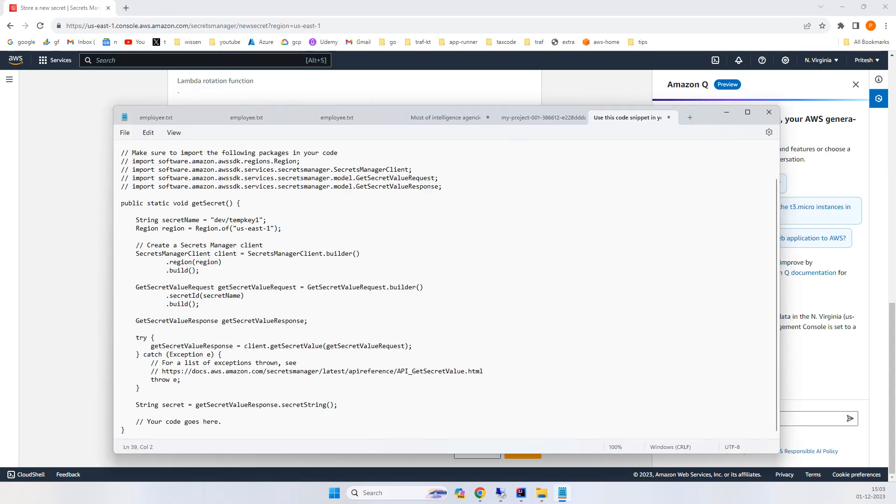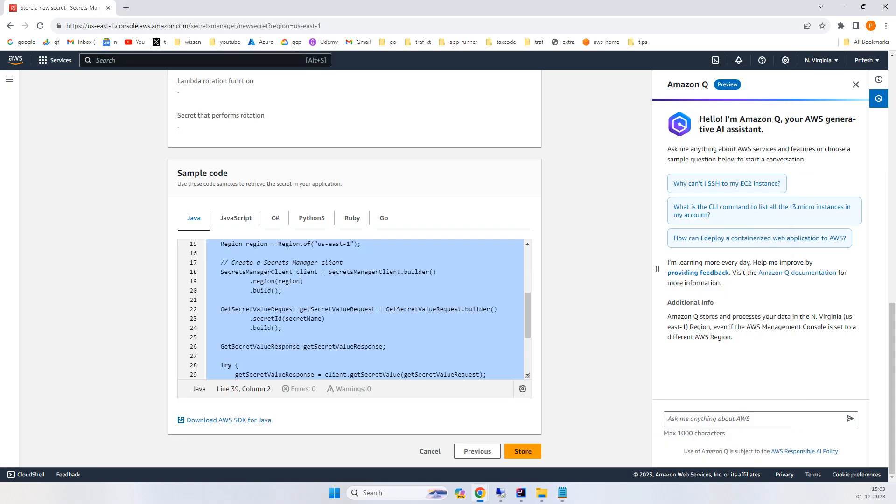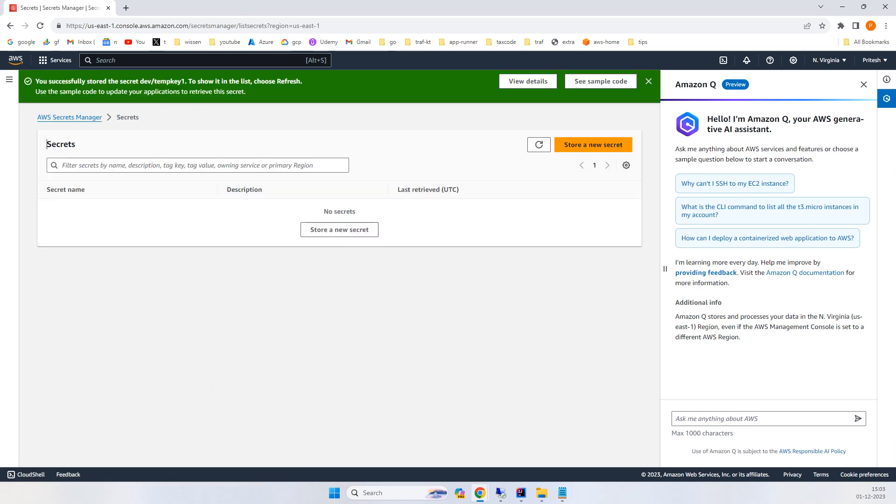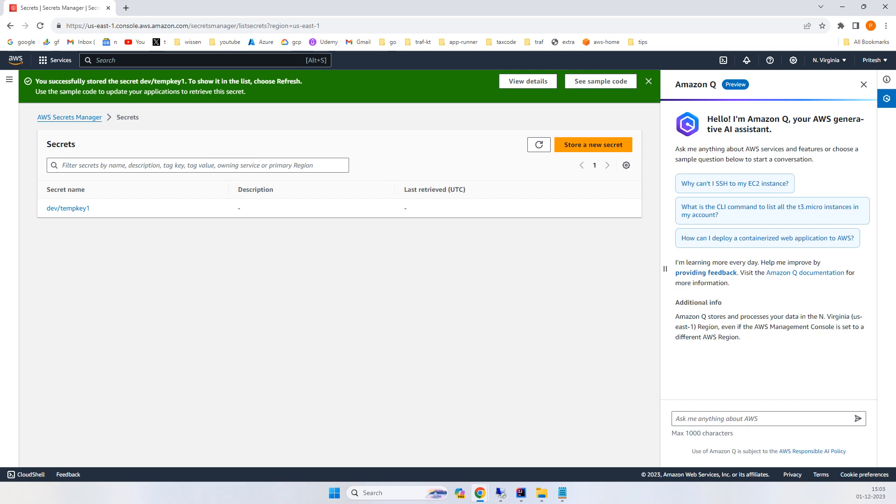You need to make sure there are some POM files that need to be added. Just click 'Store' and then refresh, and you'll get your secret name. Now let's go to IntelliJ.